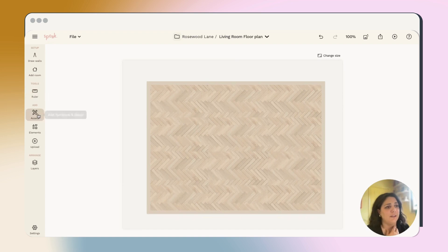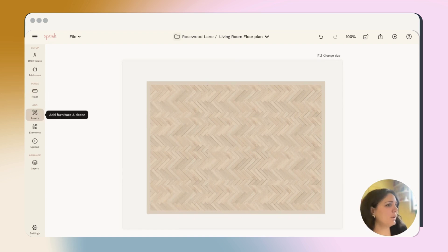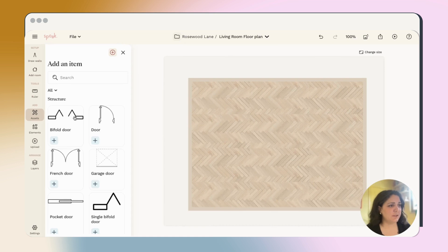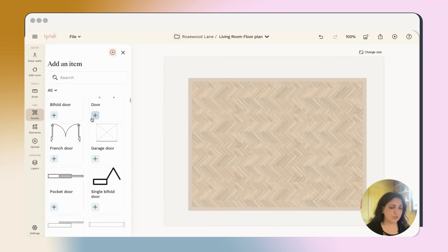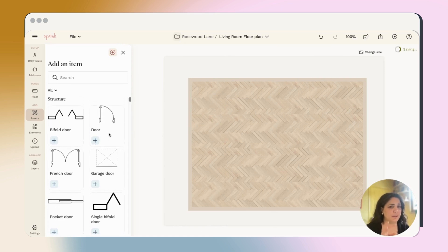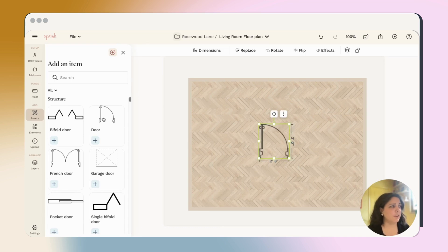Once you're happy with that, you can start adding assets, which is most of what you're going to be doing in this tool. Assets are everything from structural items to furniture. It's how you're going to represent the pieces in your space. So I always like to start with structural items like doors.